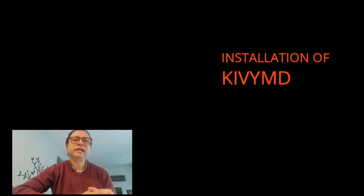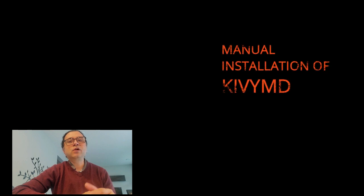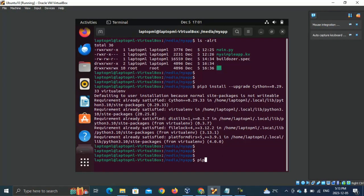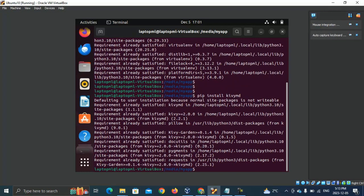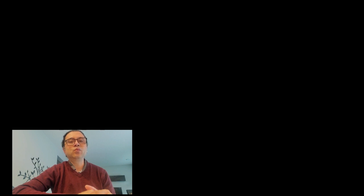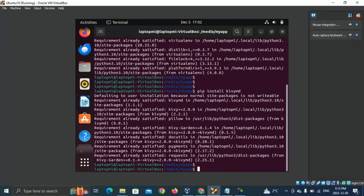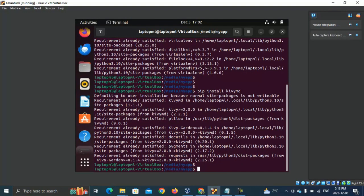Next, we check the installation for KivyMD. KivyMD is a collection of material design compliant widgets for use with touch-enabled graphical applications which are built on Kivy. I ran the command pip install KivyMD to install KivyMD. As KivyMD was previously installed, I just needed to check Kivy version number 1.1.1 was compatible with my Kivy. Don't forget to add KivyMD in the requirements in buildozer spec.